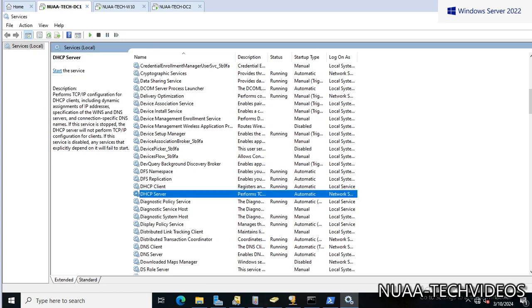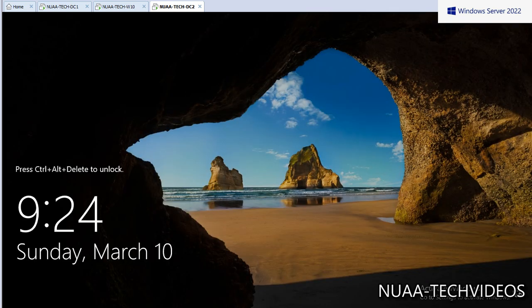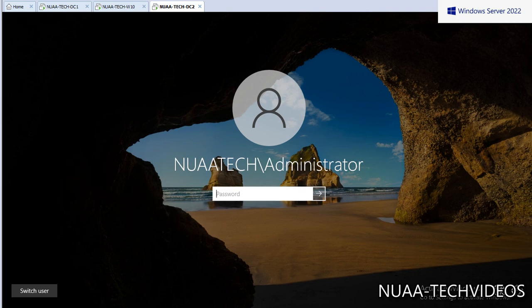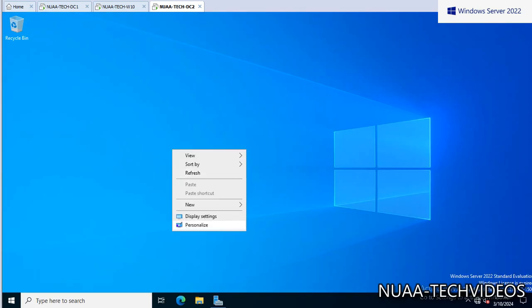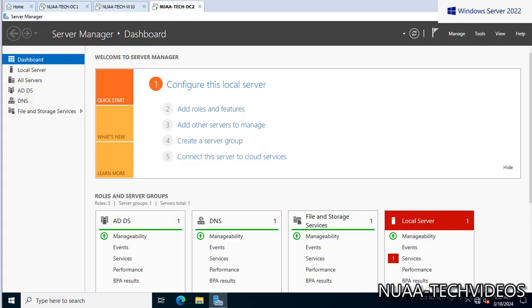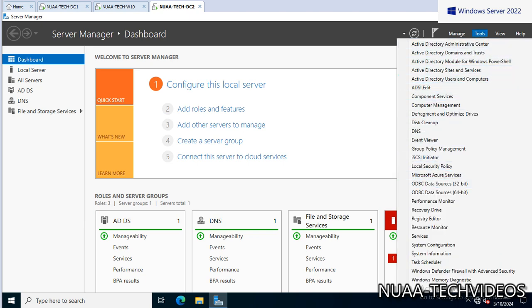Okay, DHCP server service is now in stopped mode. Now we will go to another server and log on to this server.